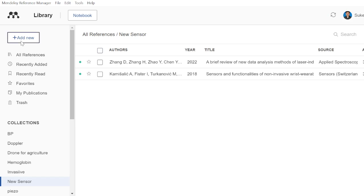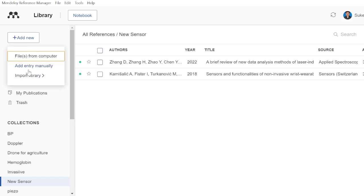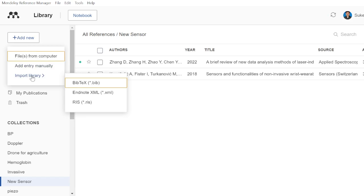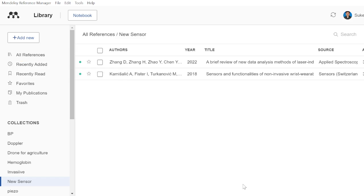Another way of adding a document is importing the library, for which you need one of three file formats. Any one of those files can be uploaded, and for that you need to go to the browser that you are using.